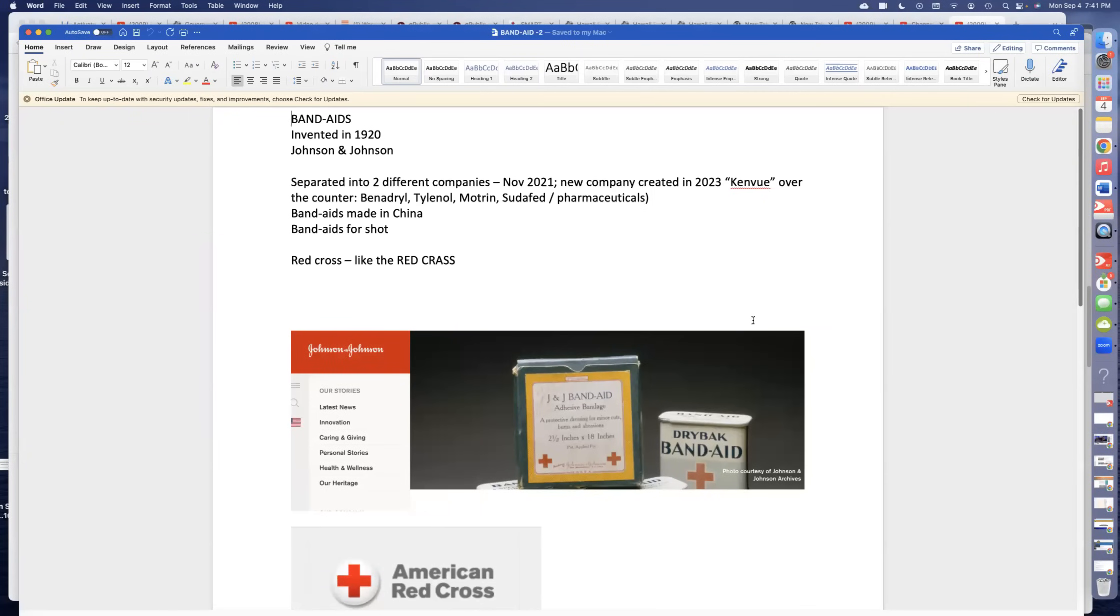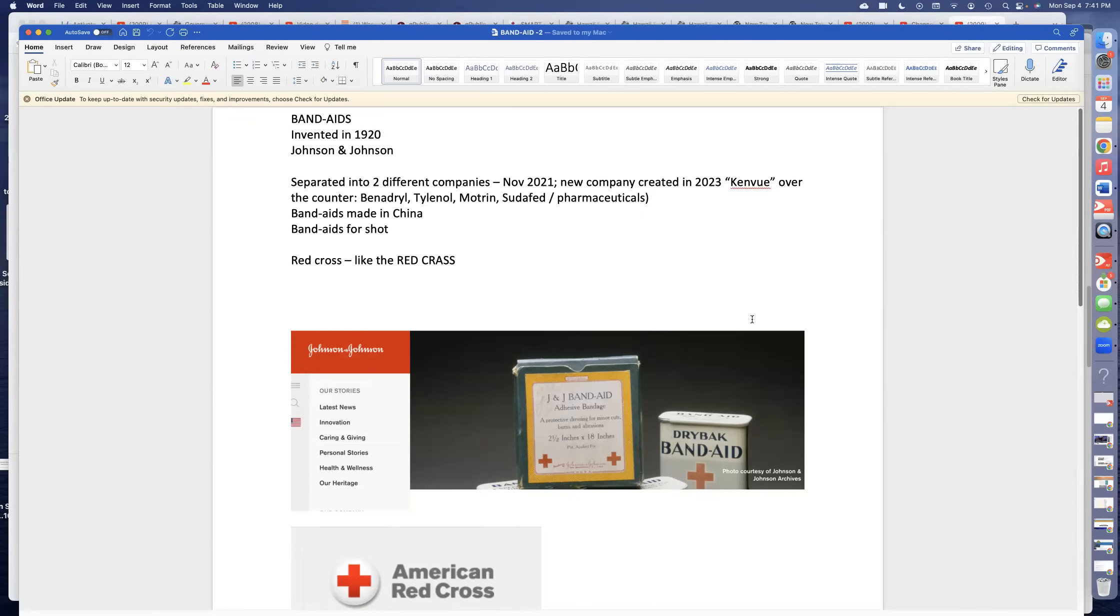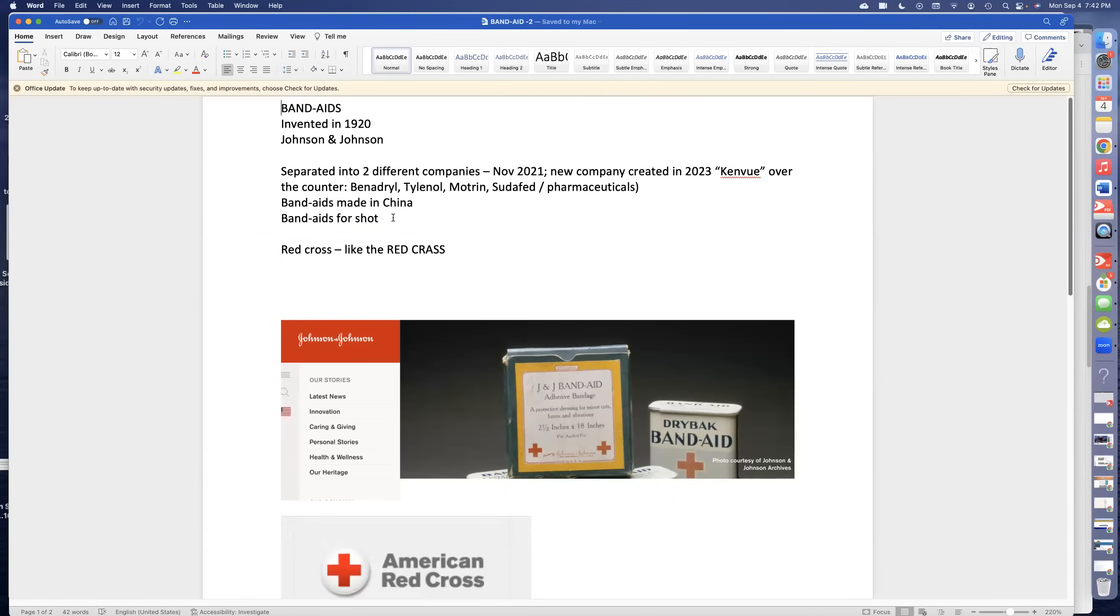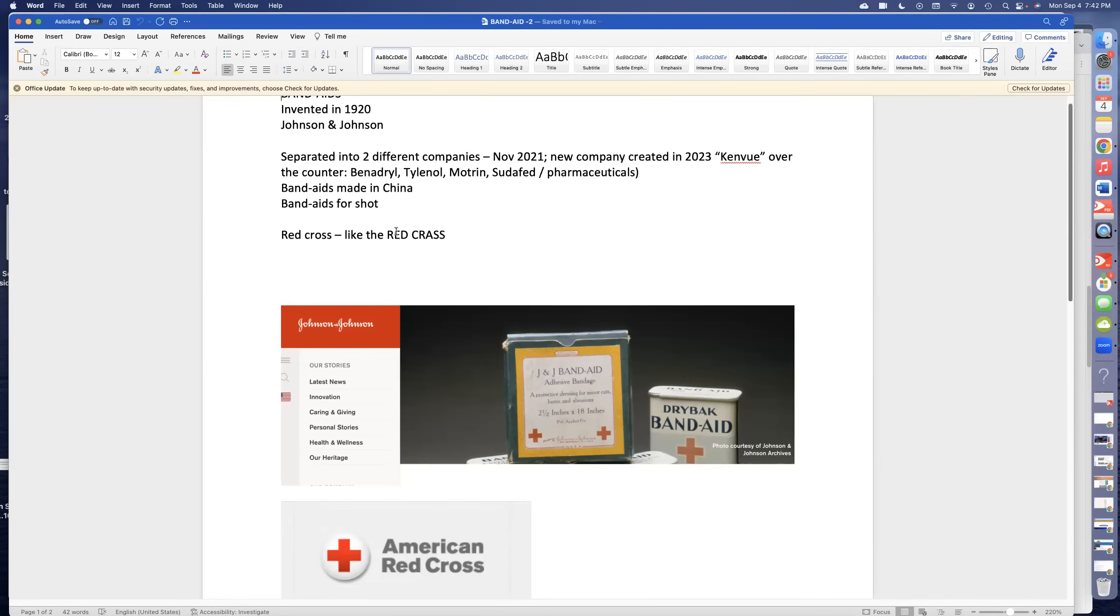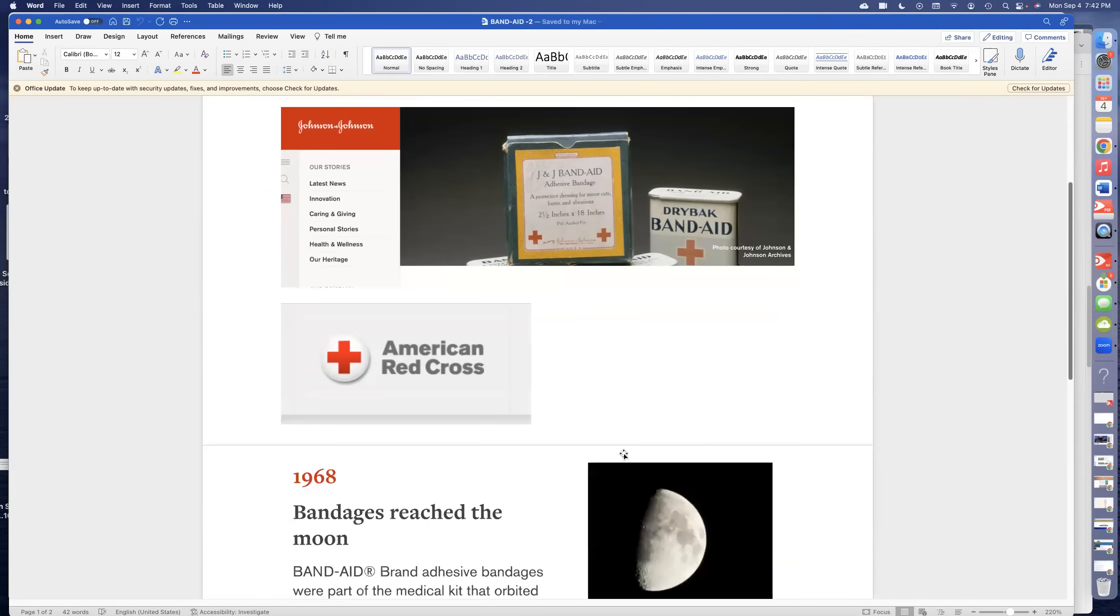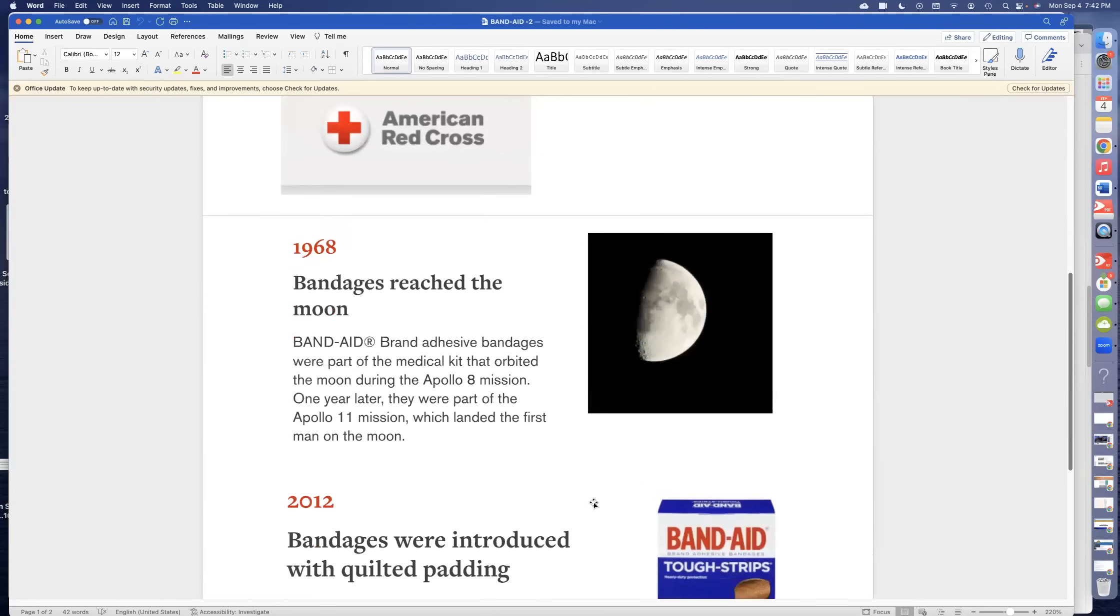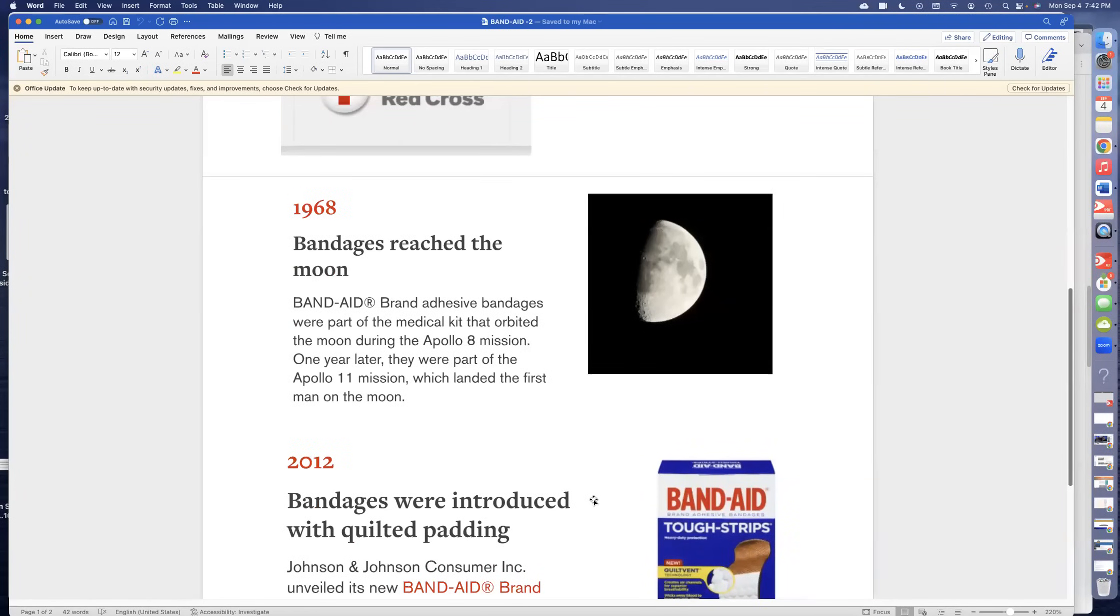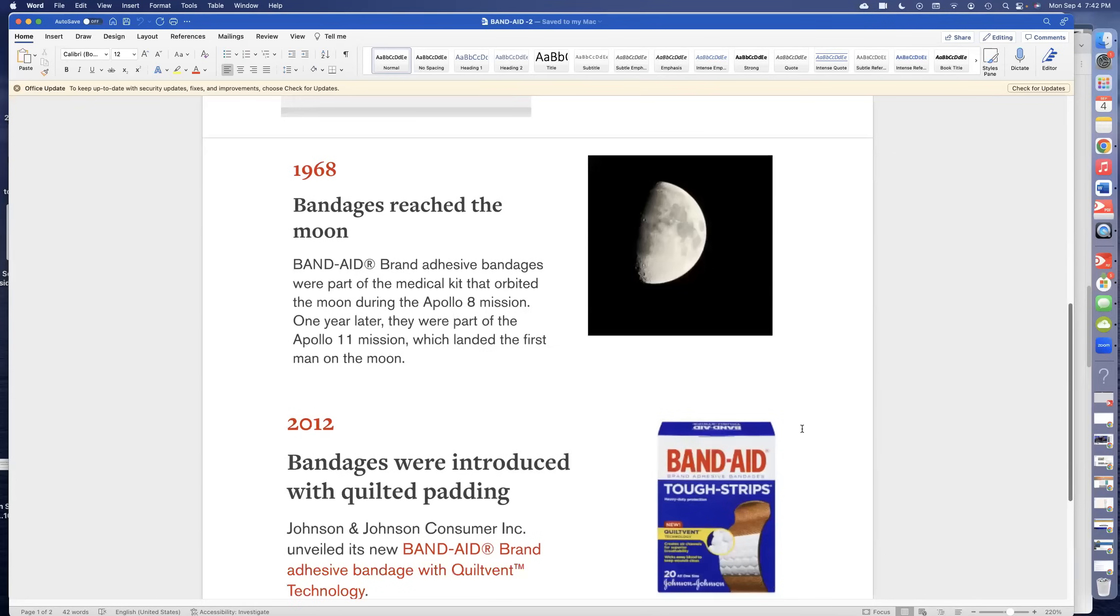Kenview sells Band-Aids, Benadryl, Tylenol, Motrin, and Sudafed. Johnson & Johnson still sells all of the pharmaceuticals. The Band-Aids are made in China and are used to cover the mark after you become a human pin cushion. I noted that they have the red cross on the Band-Aid package, just like the red crass. In 1968, Band-Aids went to the moon. Really? Why? And where's the proof of that? We still don't have proof of any of that. Of course, it was on Apollo 11. I still need to do my broadcast about Apollo.